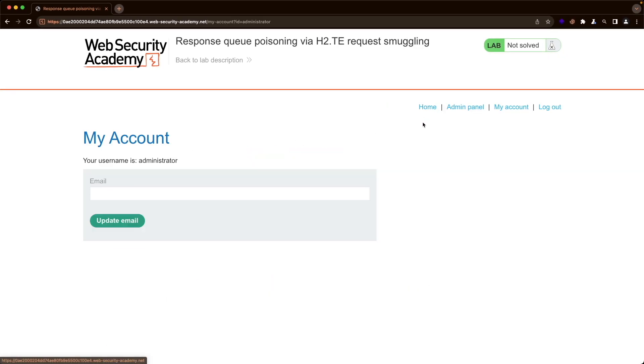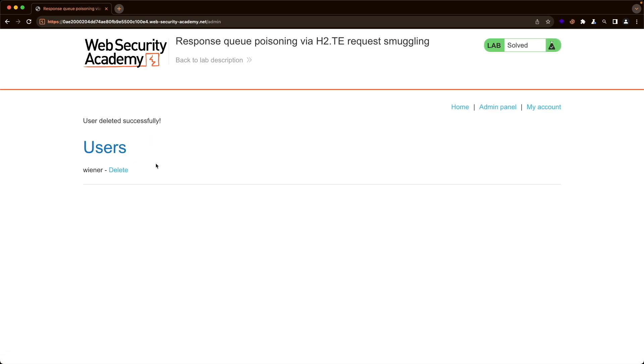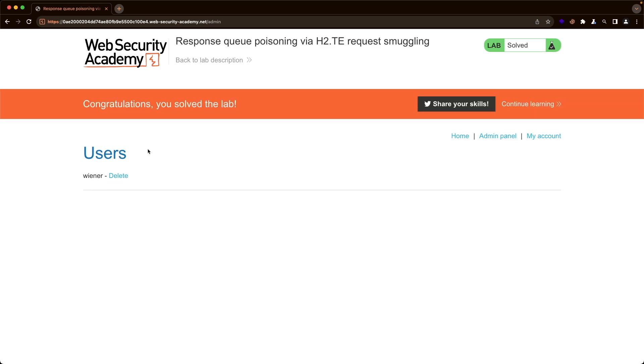You can see if I go to my account, we're logged in as the administrator now and we have access to the admin panel. So let's delete the user Carlos and refresh the page. And there we go. We've successfully solved the lab. I hope this was helpful to you and thank you for watching.